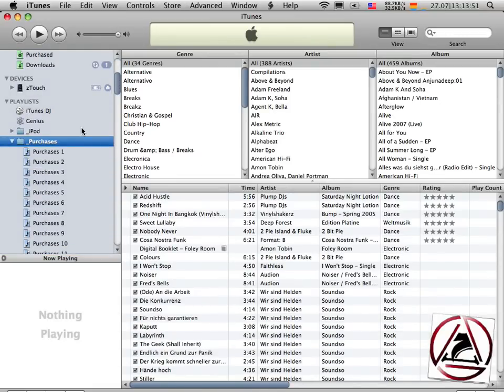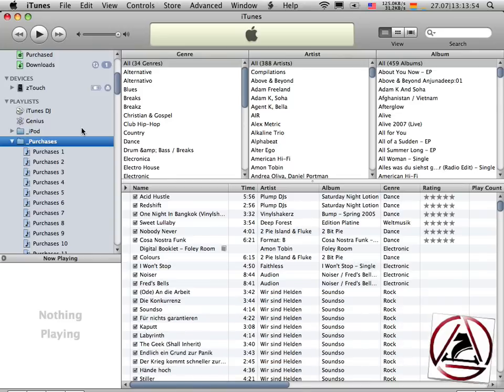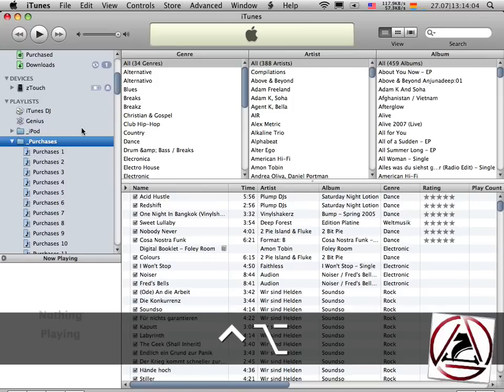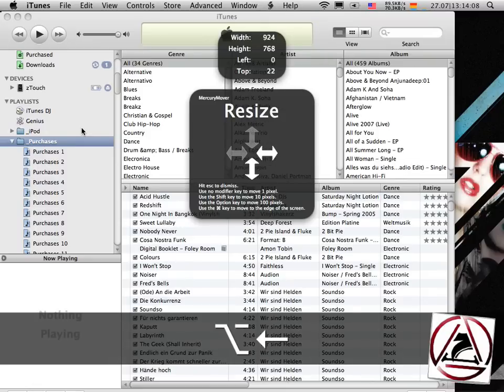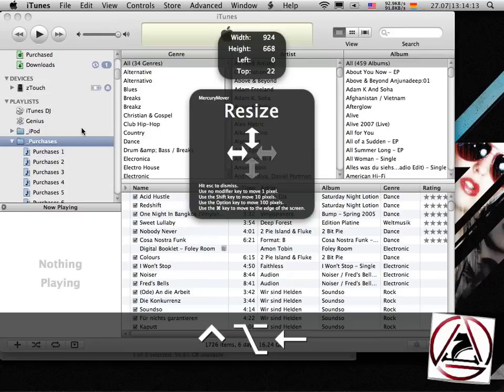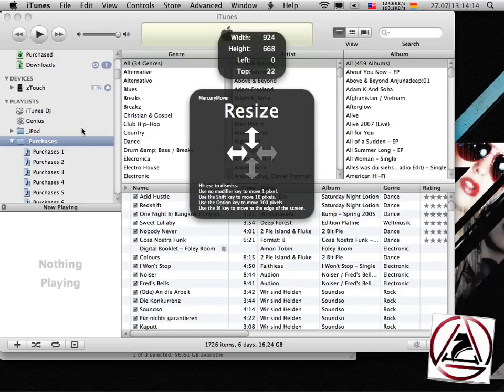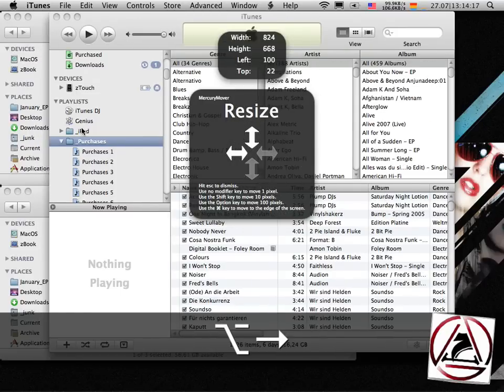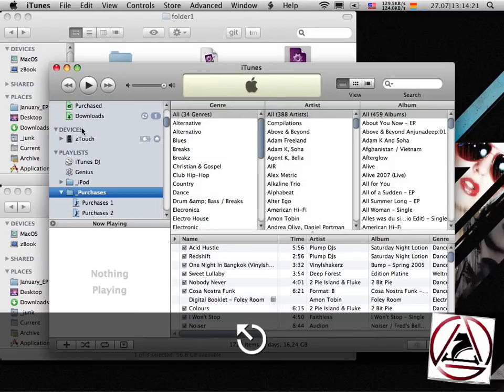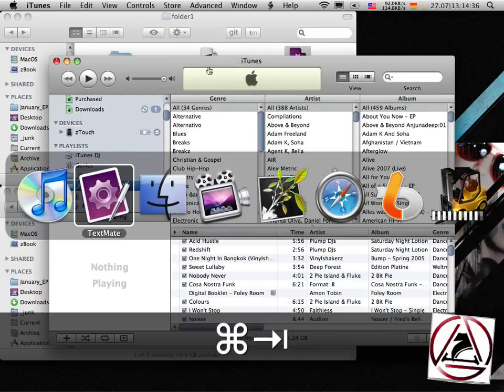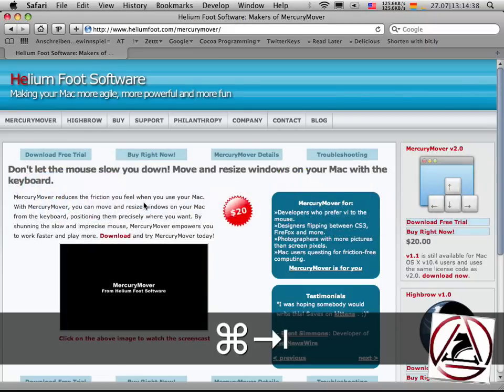But normally I don't want to have it maximized. I want to have some little extra space on the bottom and on the top left and right corners. I just invoke MercuryMover in resize mode, hold down the option key, hit left, hit up, then I go in the other resize mode which resizes left and top corner of the window and boom there you are.